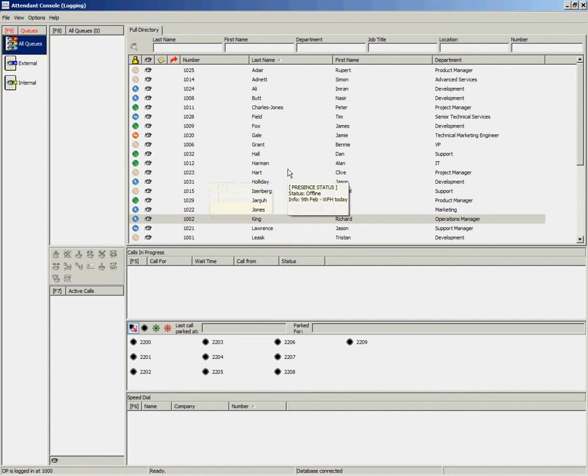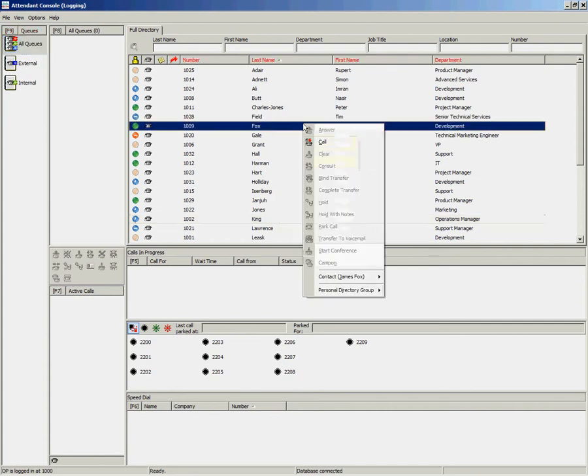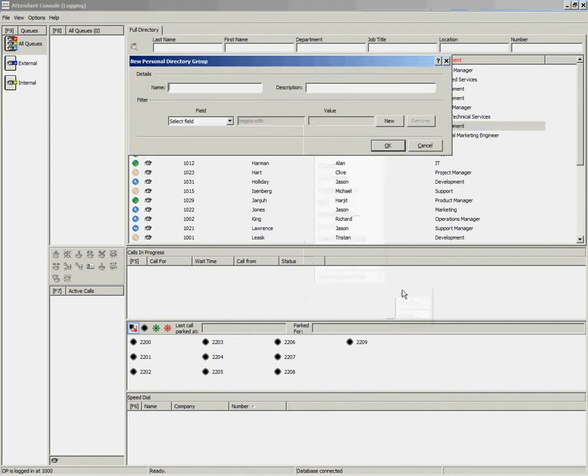To create a personal directory group, simply right click anywhere in the directory screen, go to personal directory group and select new.